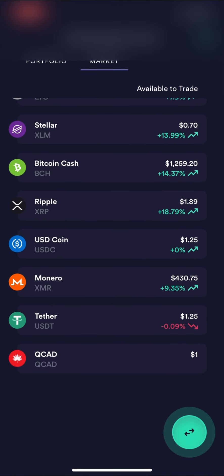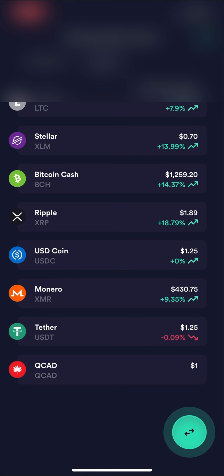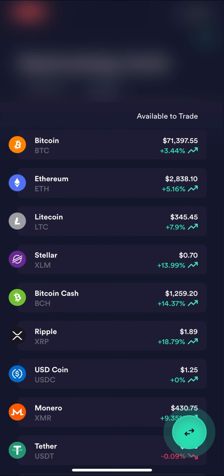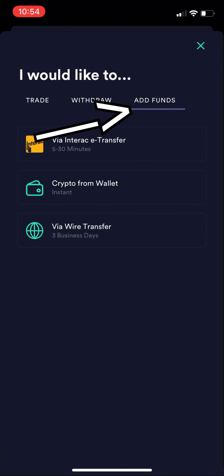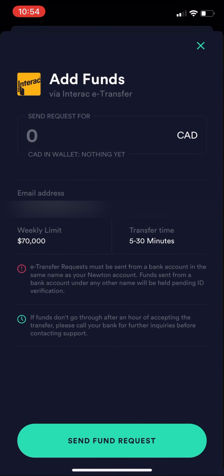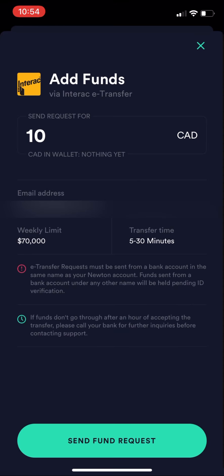Here we are in the Newton app, which is the Canadian-side app. You can buy a lot of cryptocurrencies in the app directly, but not Dogecoin — it's quite difficult to buy it in Canada. If you go to 'Add Funds' and then touch 'Via Interac e-Transfer,' you enter the amount you want to transfer into your account. In this example I'm going to use $10 Canadian, though I find out later you want to do a little bit more than this.